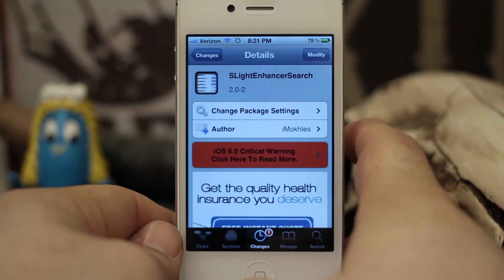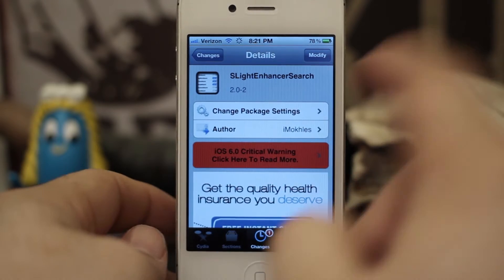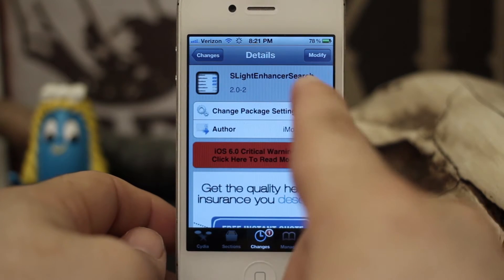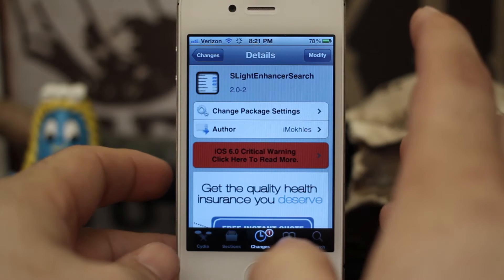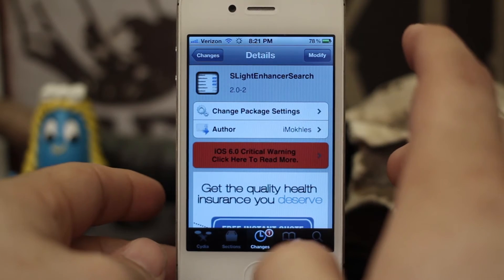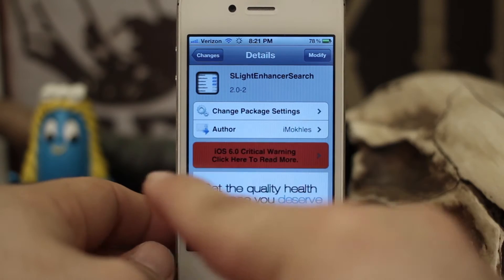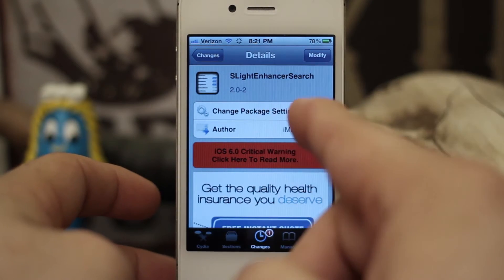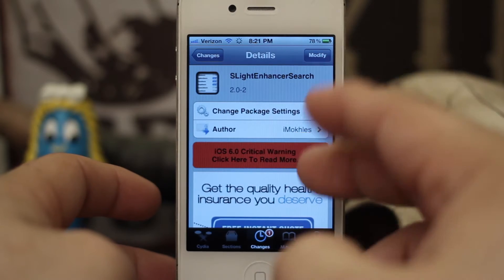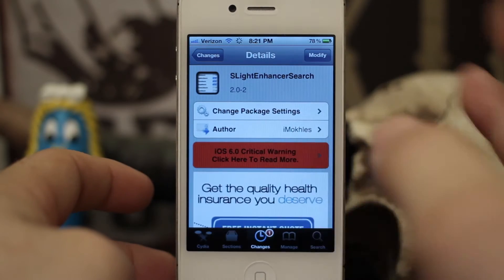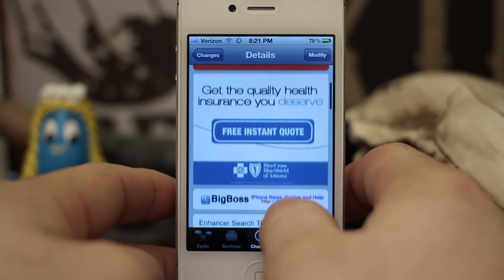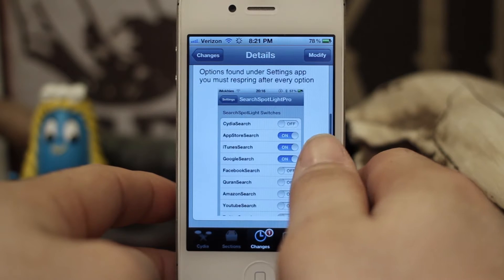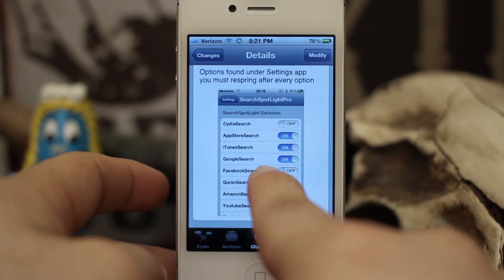Hey, what's up everybody, this is Dom and today we're checking out a Cydia tweak called SLight Enhancer Search. What this does is it adds some extra functionality to your Spotlight search, and you can search through YouTube, the App Store, Google, and a bunch of different other things that you normally couldn't do depending on how you have your Spotlight set up.